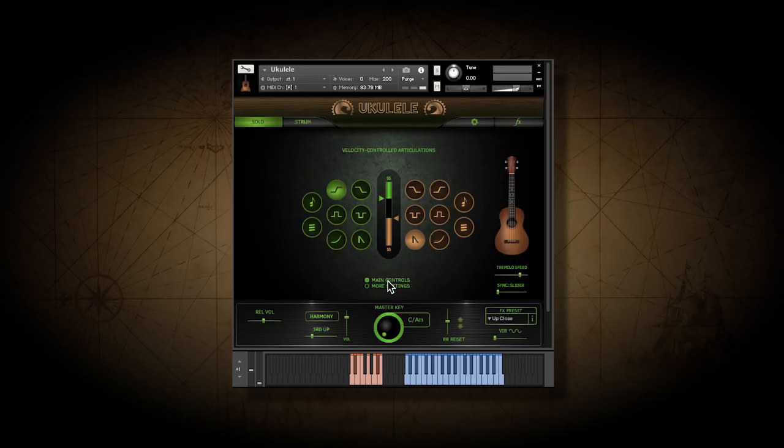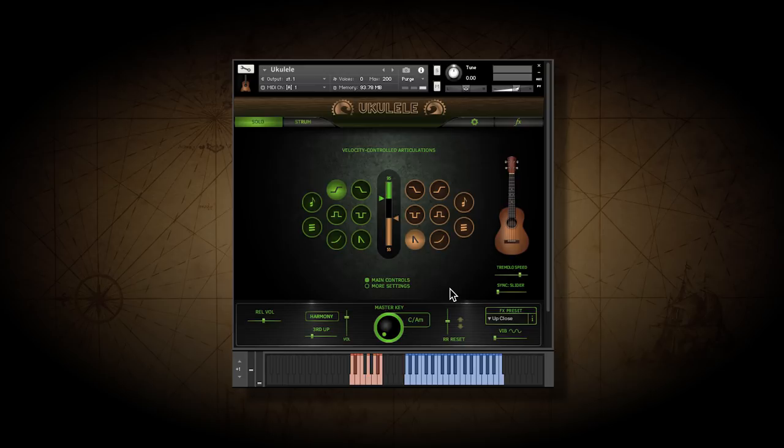The master key knob comes into play here as well, since the intervals used in things like hammer-ons, trills, and harmony are based on the key you choose.